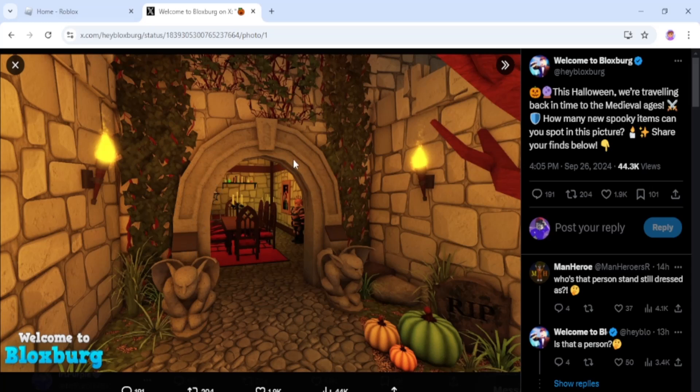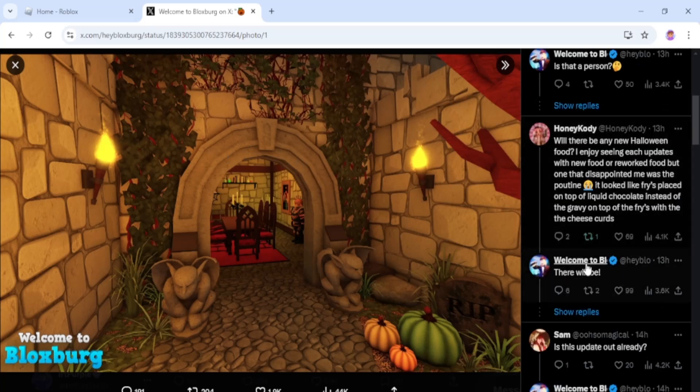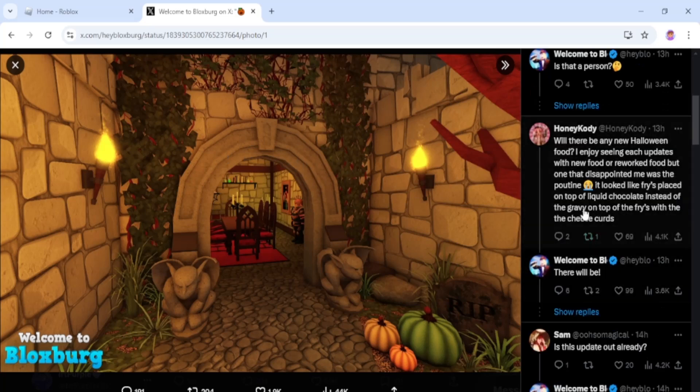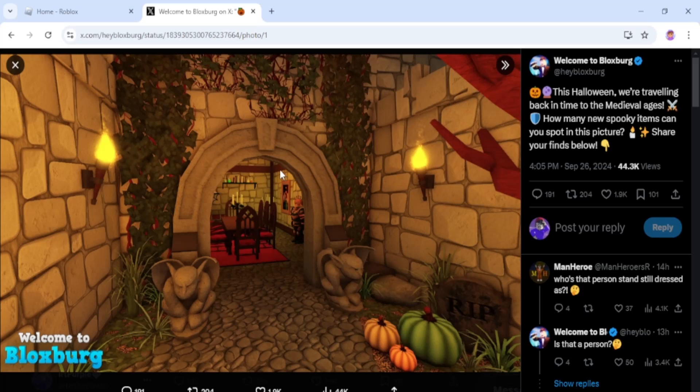There's a new archway—I don't know what it's called. I don't know if you can see the mouse pointing at what I'm saying. This is new! And Welcome to Bloxburg—there will be new food items. I am so excited for this update to come!